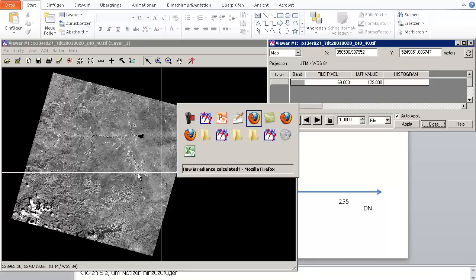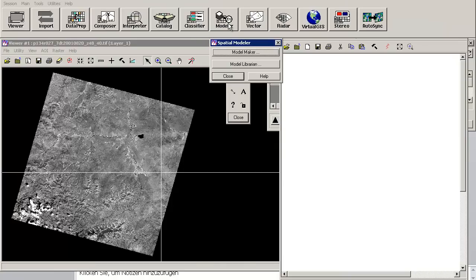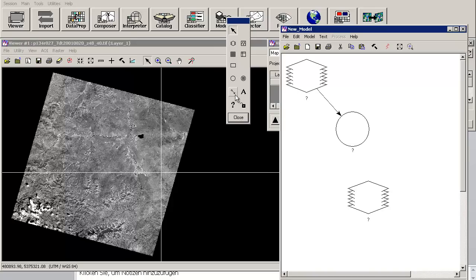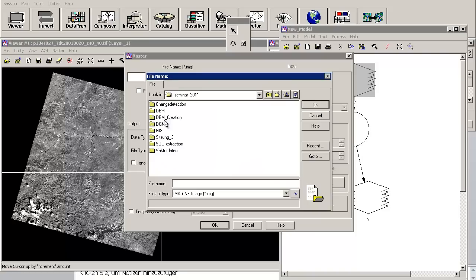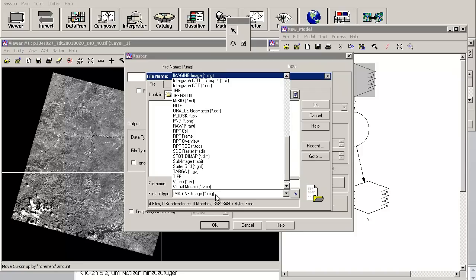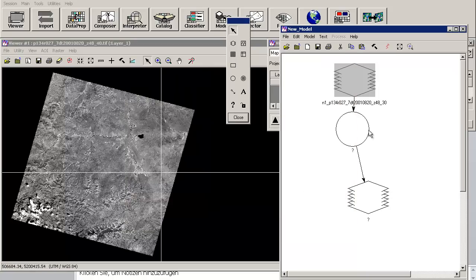First of all, we need the modeler. Go to Model Maker. For the modeler we need an input, a process, and an output. We connect these three elements; the input is one of the raw data files — in our case now band number 3. Select it as the input. The data type is fine as it is.